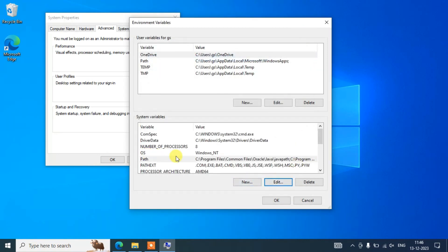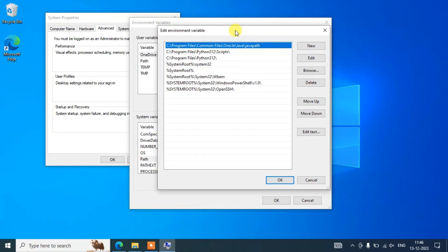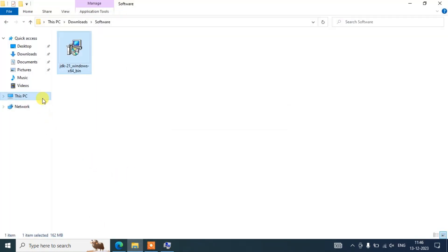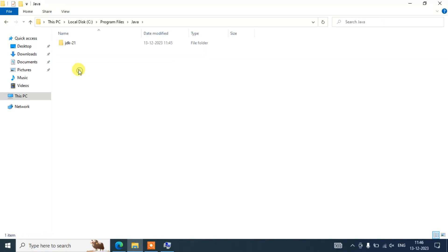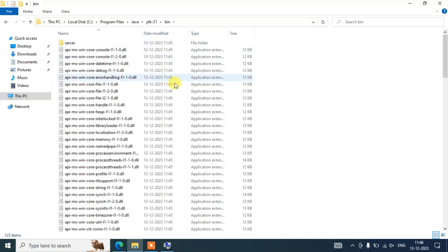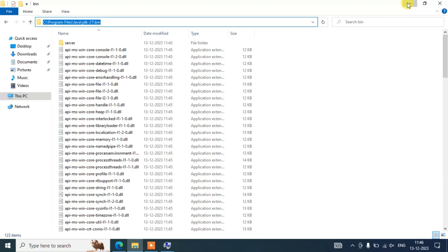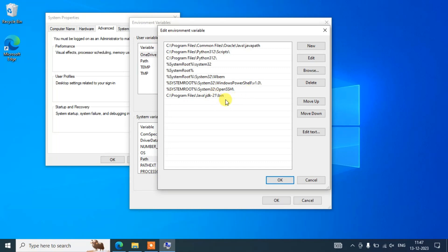If the Edit button is not visible, you can double click on the Path entry to open the Edit Environment Variable window. Click New to add a new entry. Navigate to your C drive, then Program Files, then the Java folder, then jdk21, then the bin folder. Copy that path, then right click and paste it as a new entry. The path should be: C:\Program Files\Java\jdk21\bin.